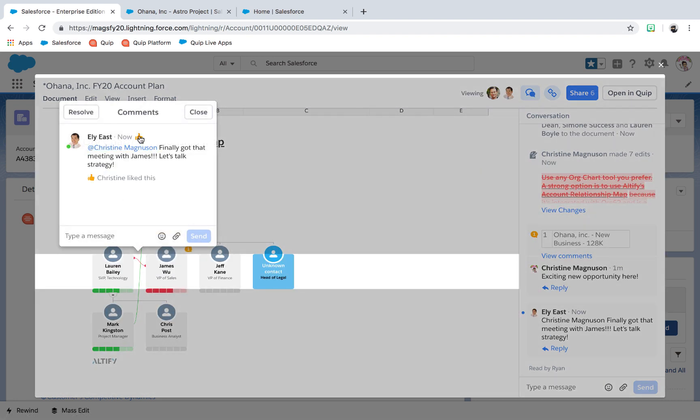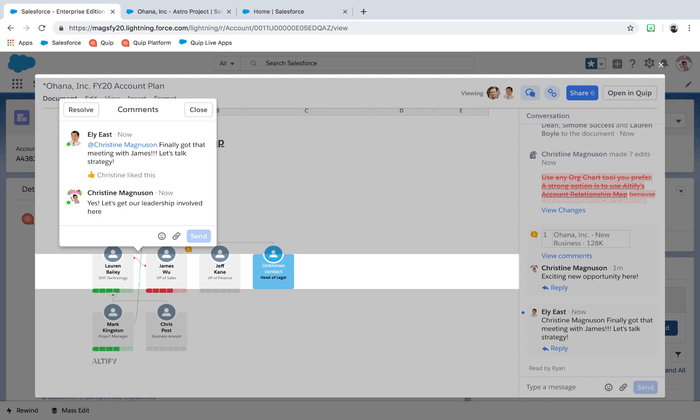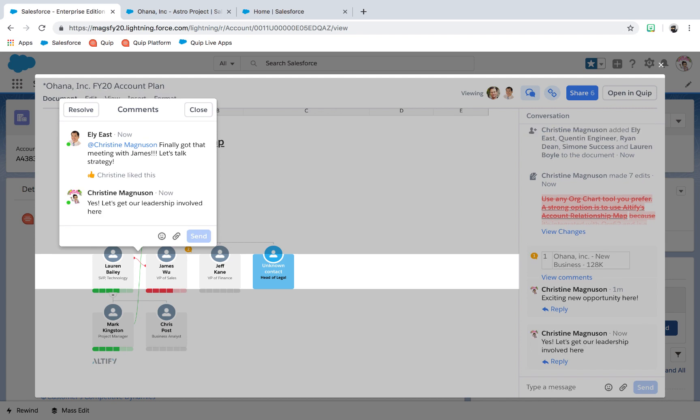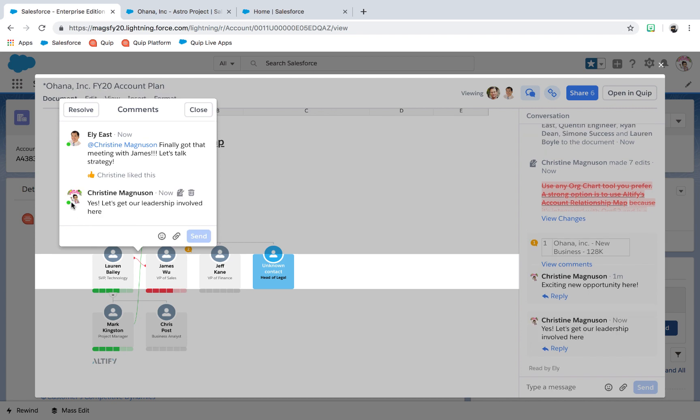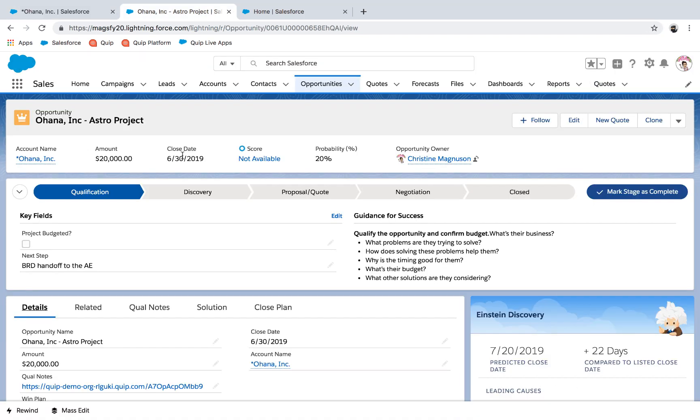But the true value of Quip for Salesforce begins when we can now include processes that traditionally live in those documents, chats, and emails into our structured Salesforce processes.